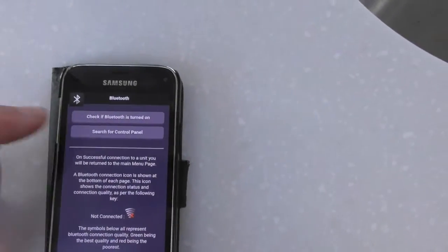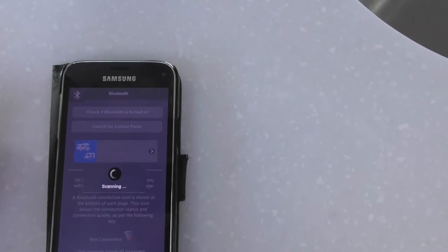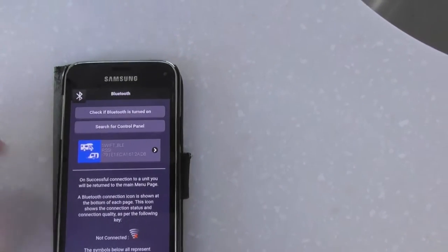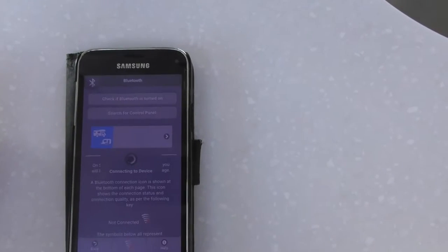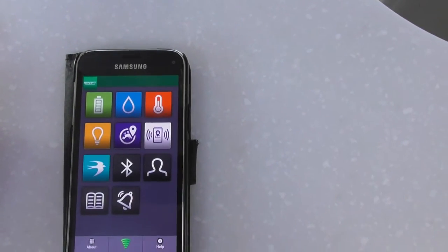It may just not be able to see the signal or see the control panel again. Press that button. There we are, we're in.